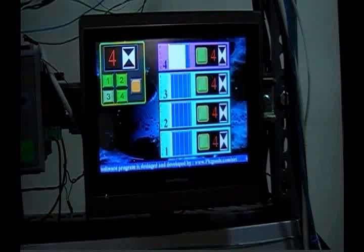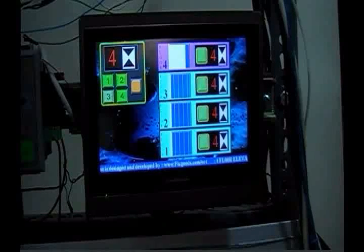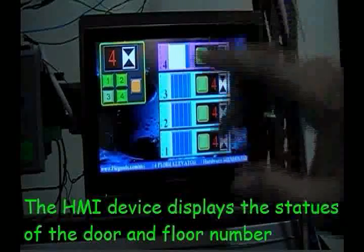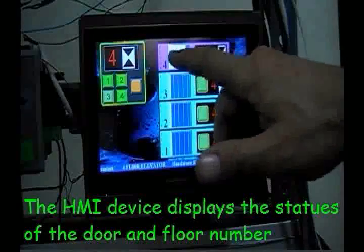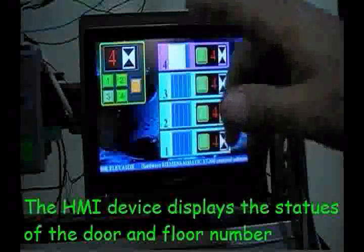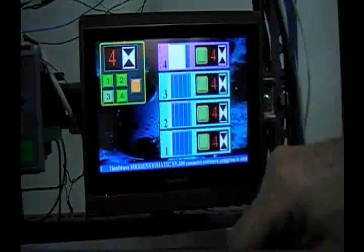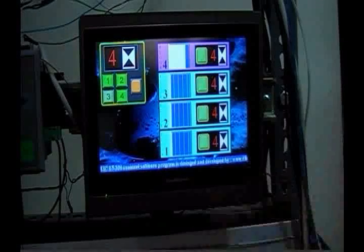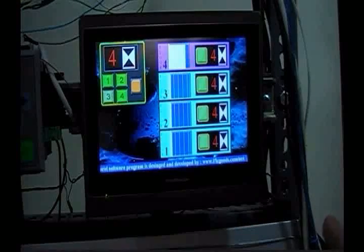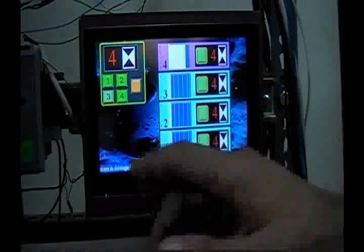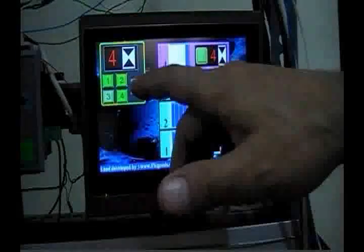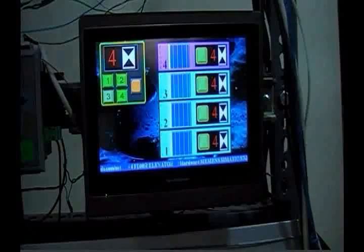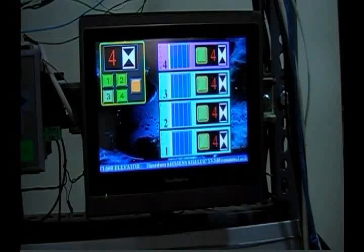All the activity related to the four-floor elevator is going to be displayed on this HMI device. Right now you see that the fourth floor door is open. The car is located at the fourth floor and its door is open, and the PLC is in standby mode. Let's say somebody goes inside the car and hits number 2.